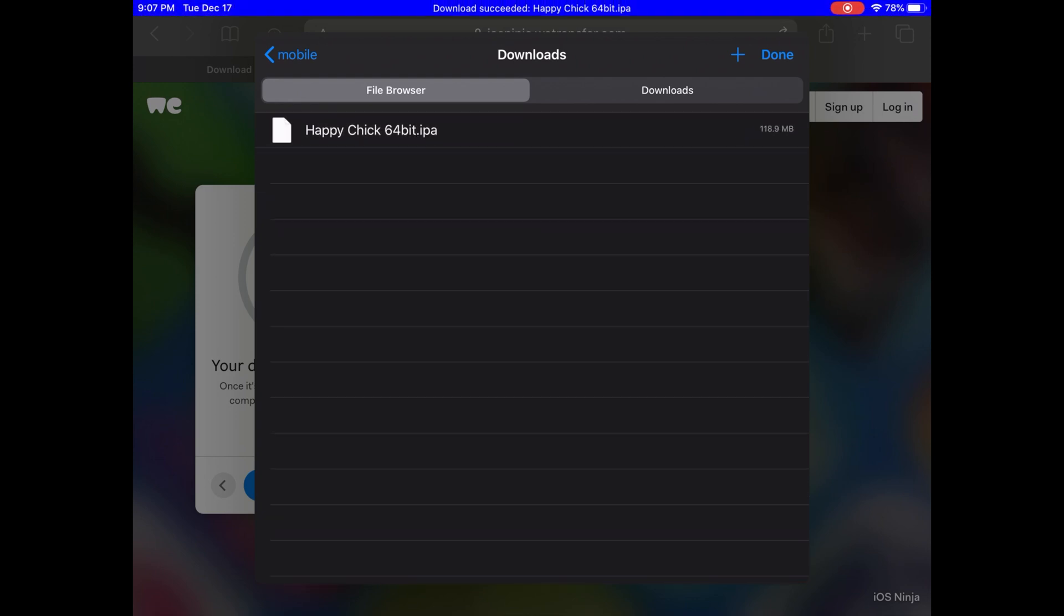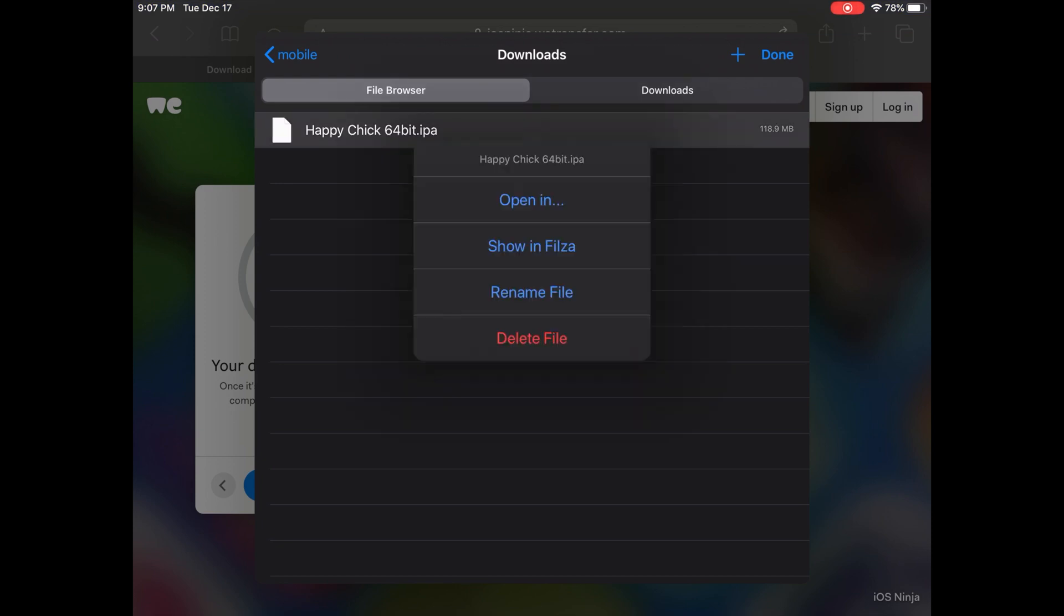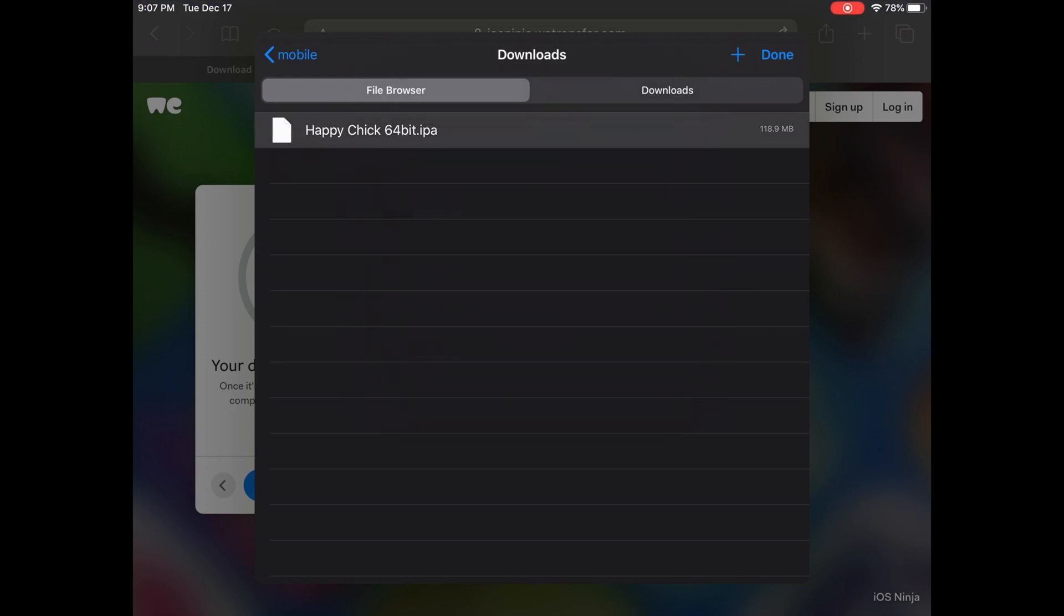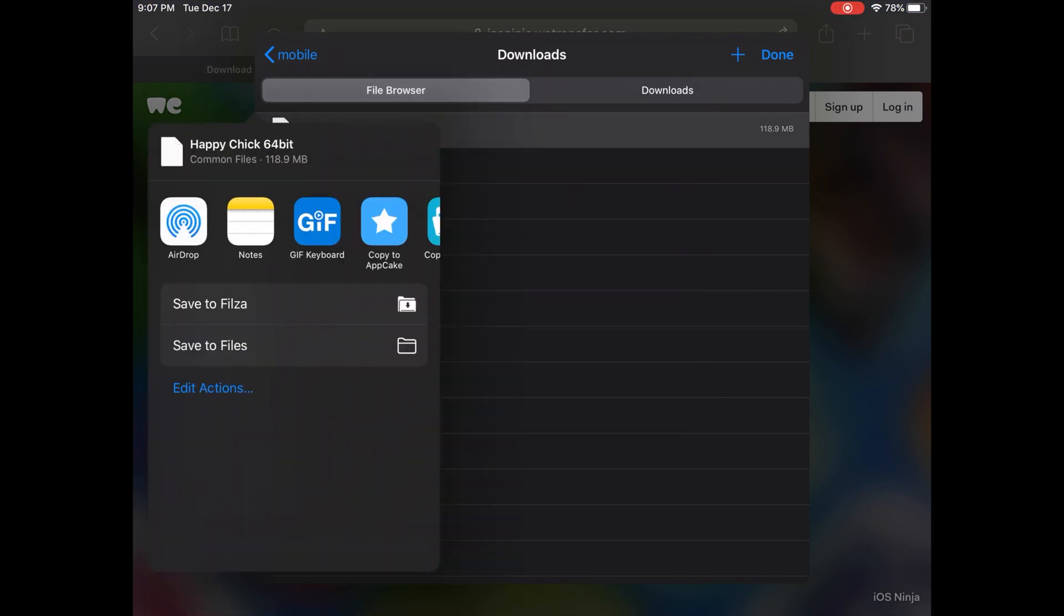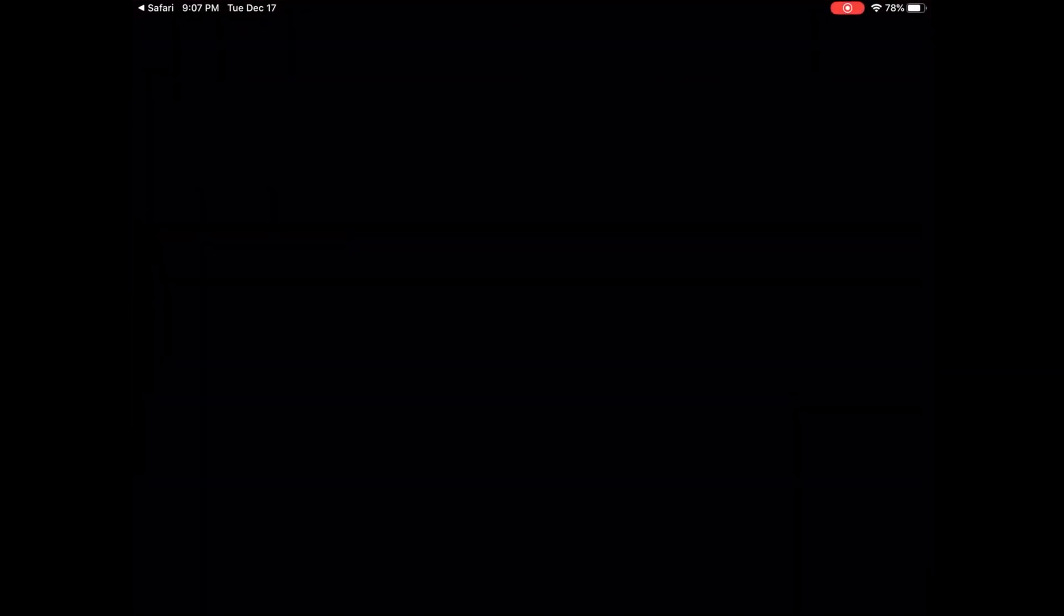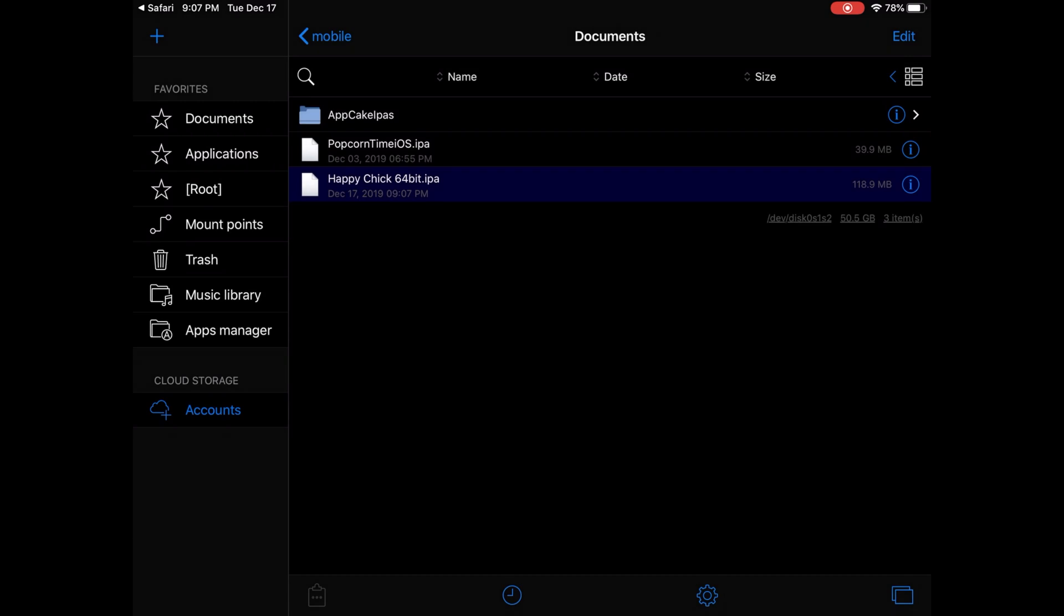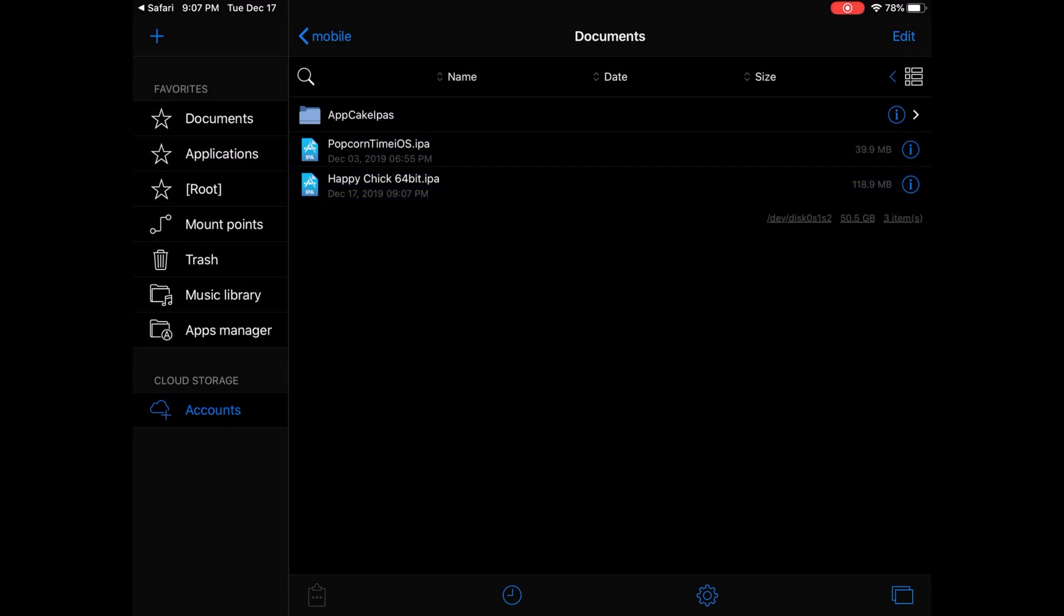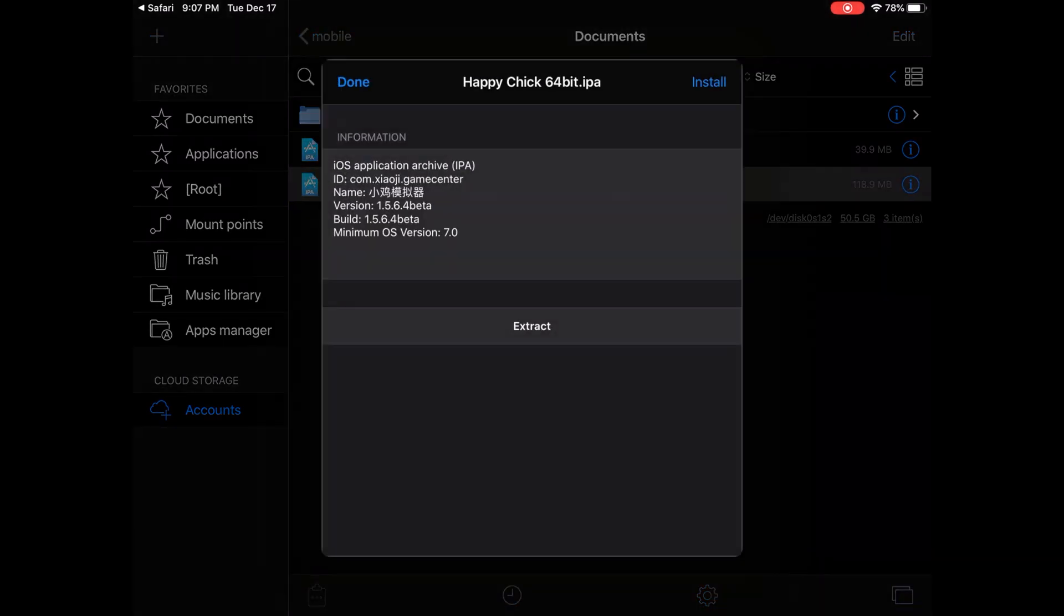There we go, we're done. Just tap it, tap it, open in, hit Copy to Filza. There you go, Happy Chick. Tap it, tap Install.